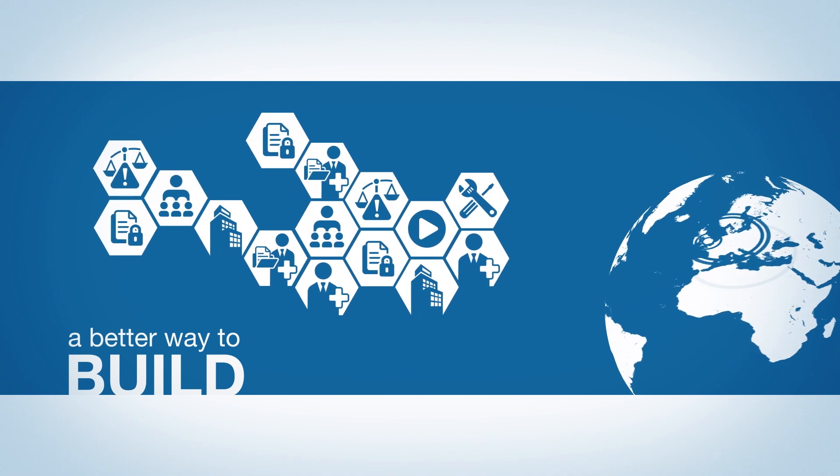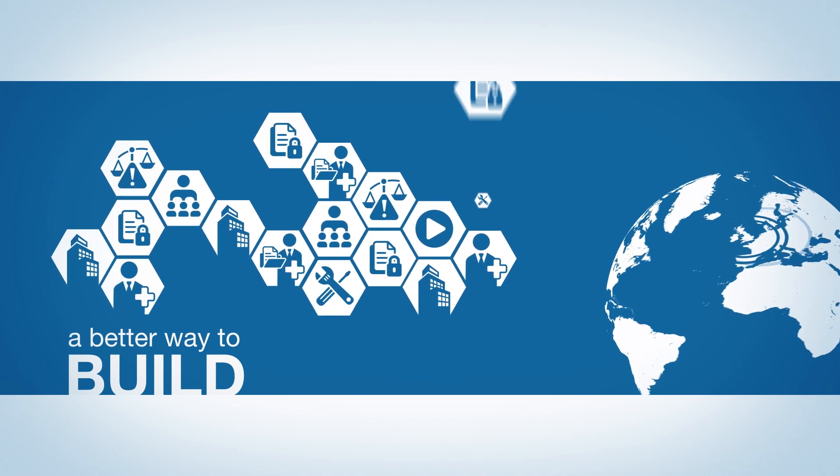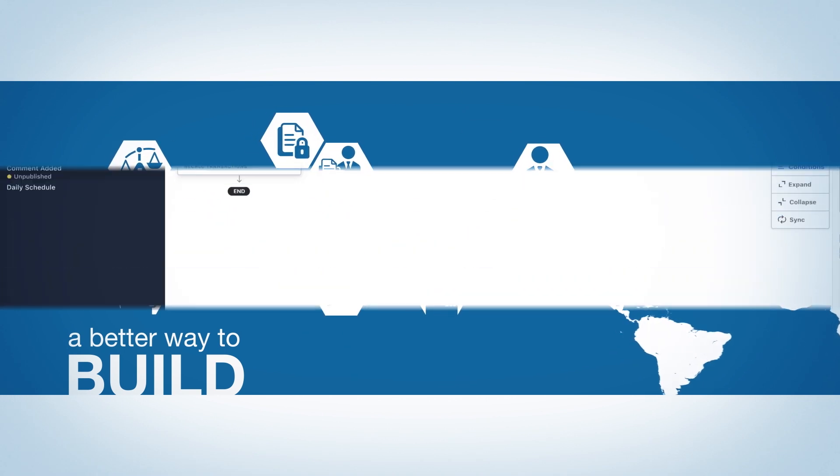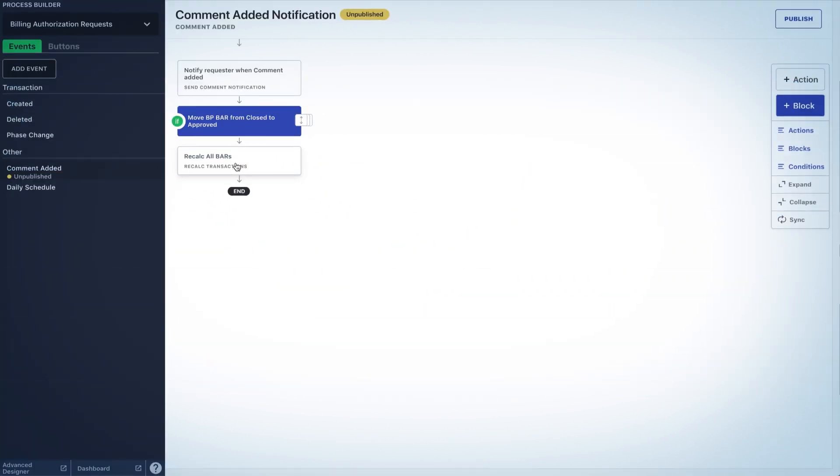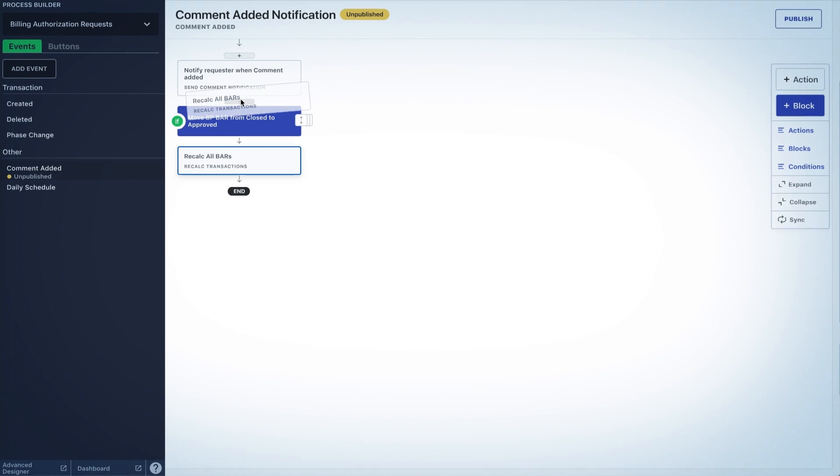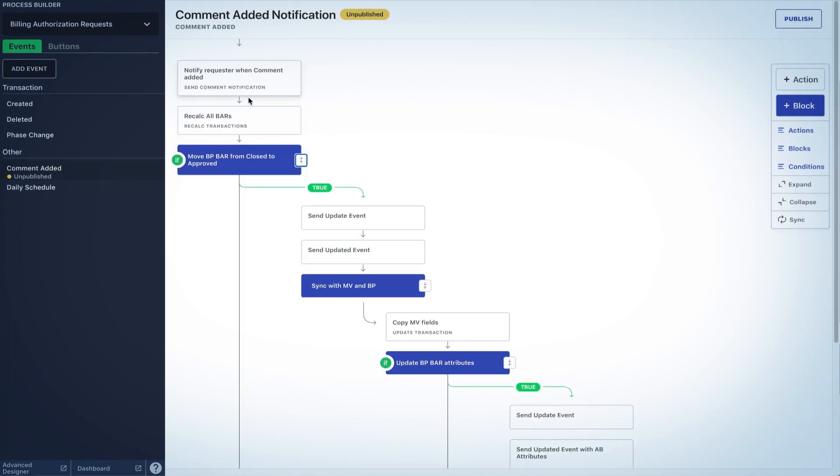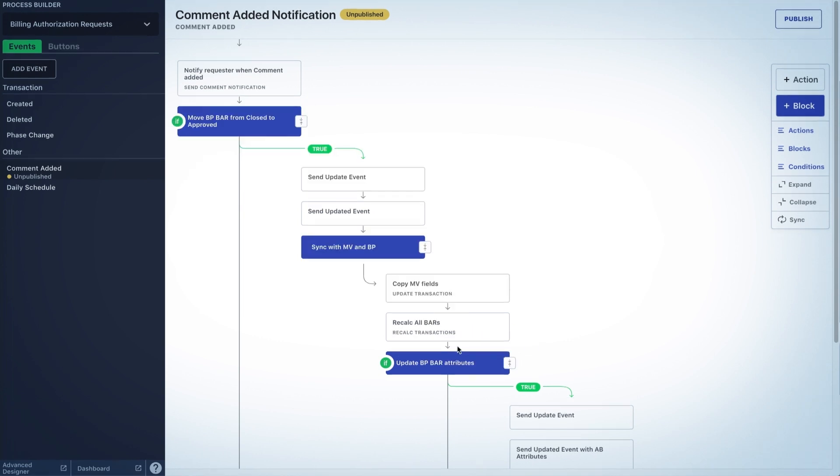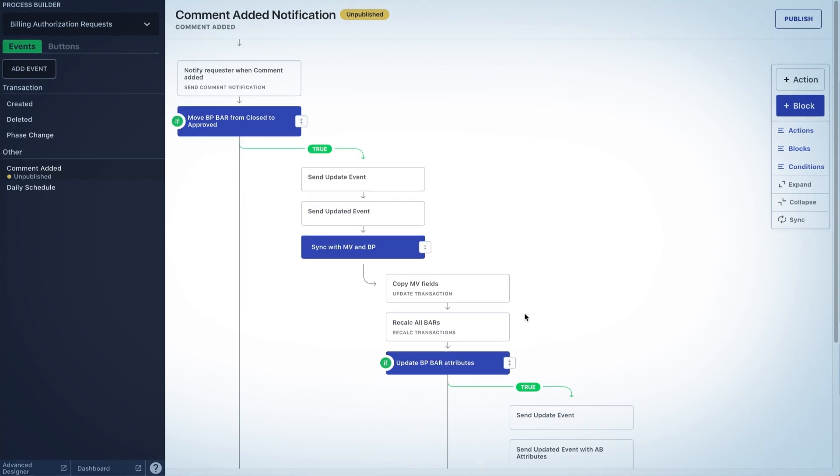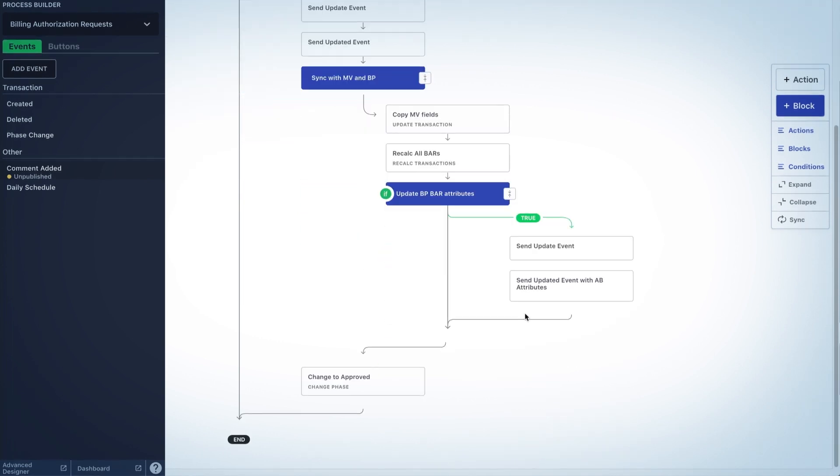No matter what your level of technical proficiency, Onnit's new drag-and-drop process builder and no-code workflow automation tools let you build and release custom solutions faster, with less training and with little to no developer resources.